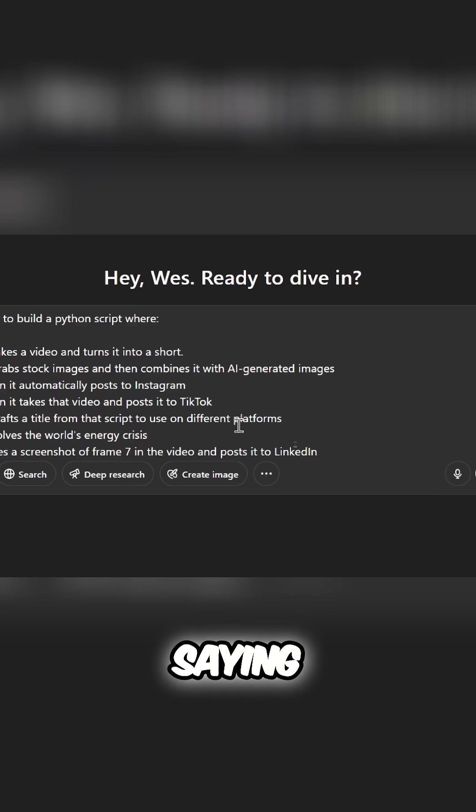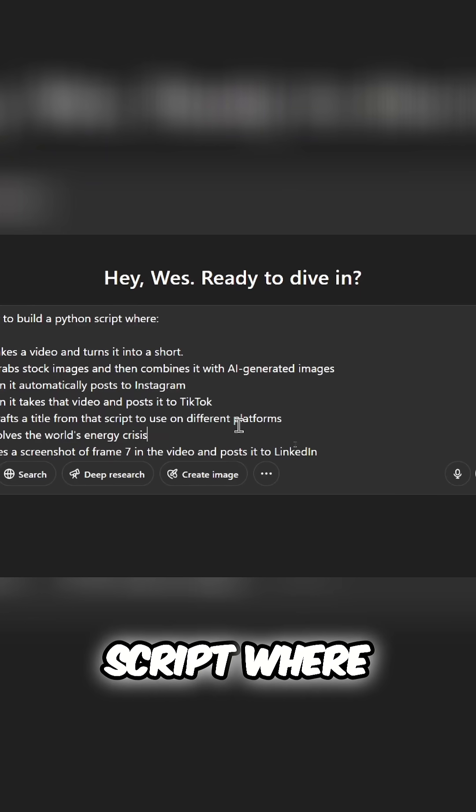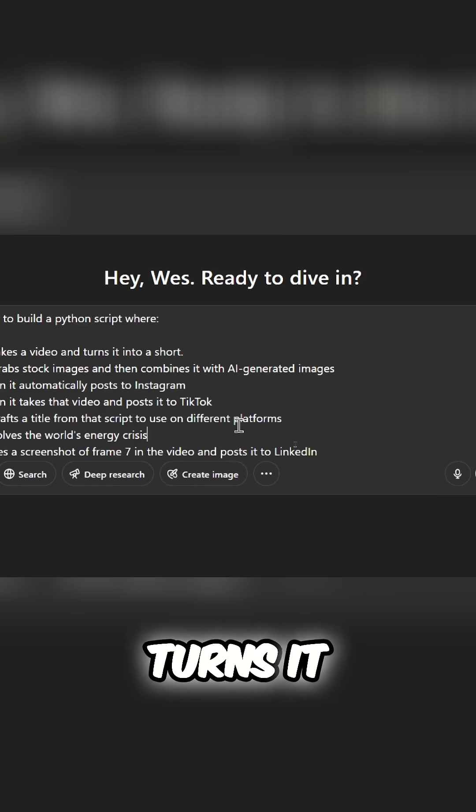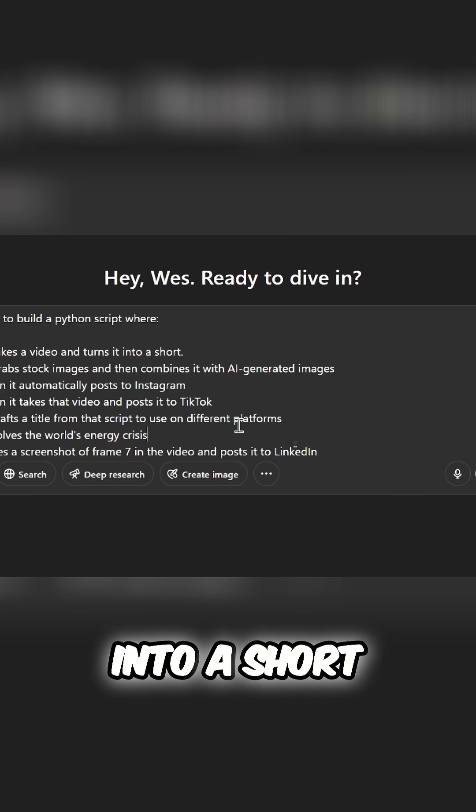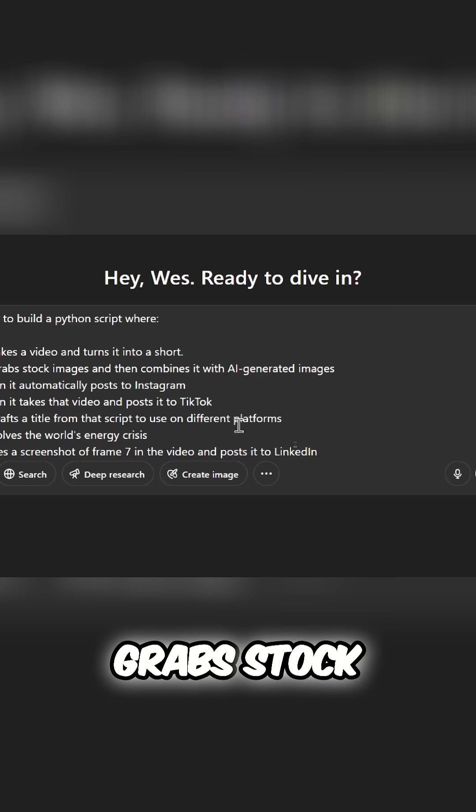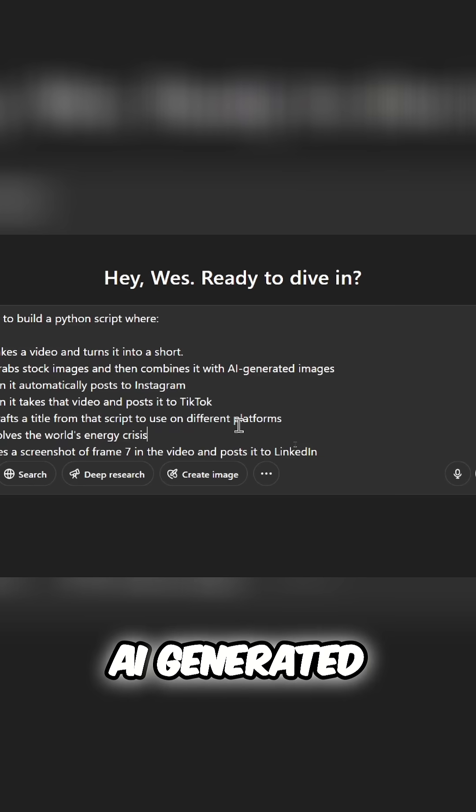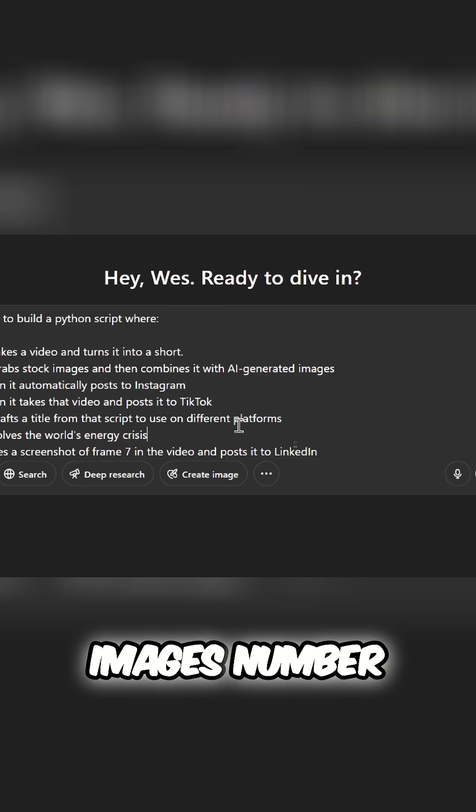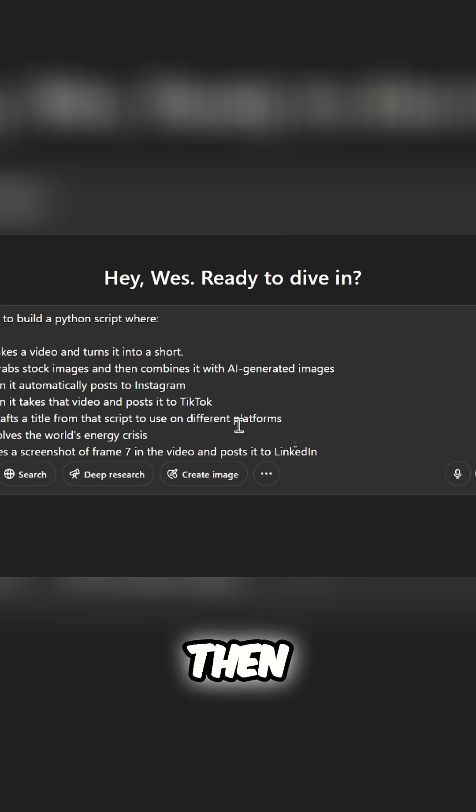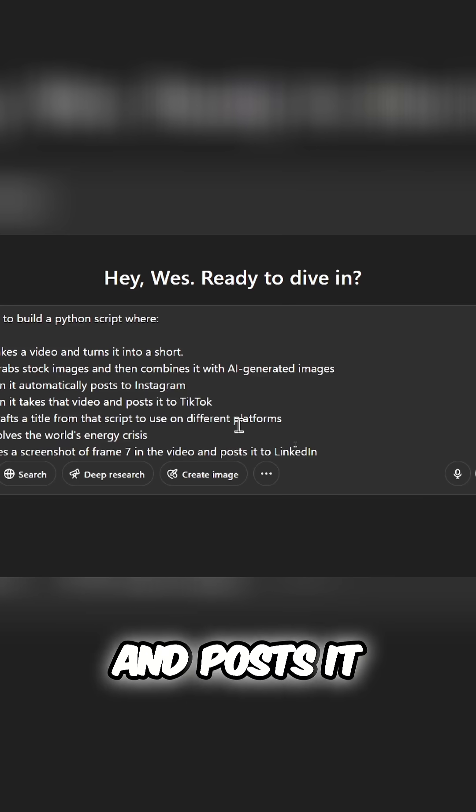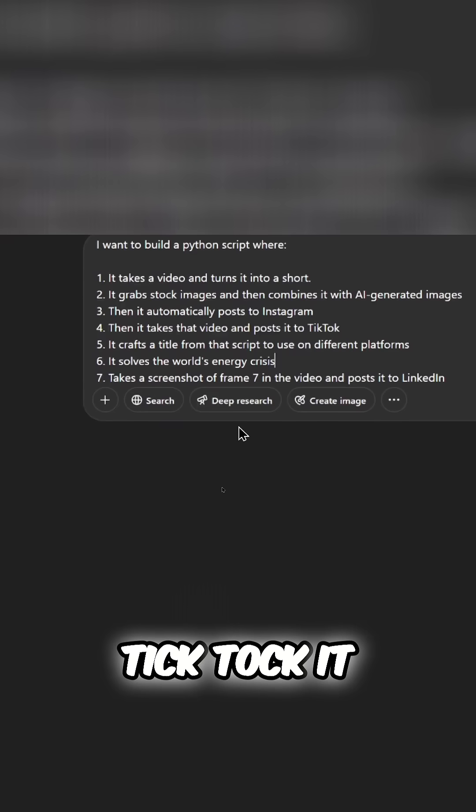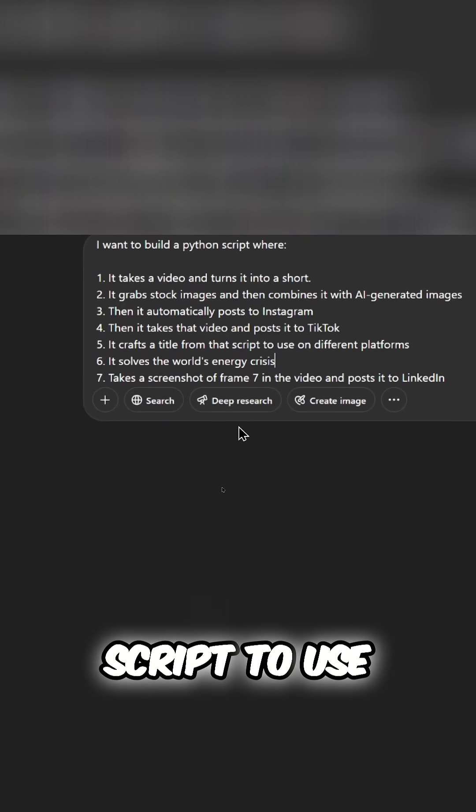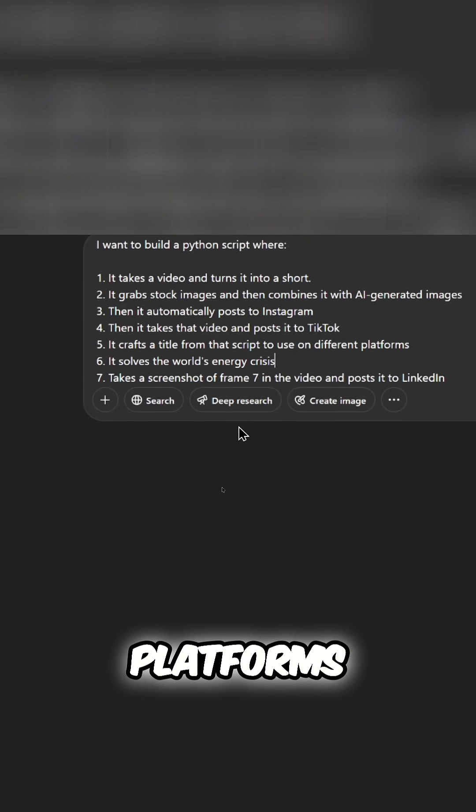It'd be like me saying, I want to build a Python script where, one, it takes a video and turns it into a short. It grabs stock images and then combines it with AI-generated images. Number three, then it automatically posts to Instagram. Then it takes that video and posts it to TikTok. It crafts a title from that script to use on different platforms.